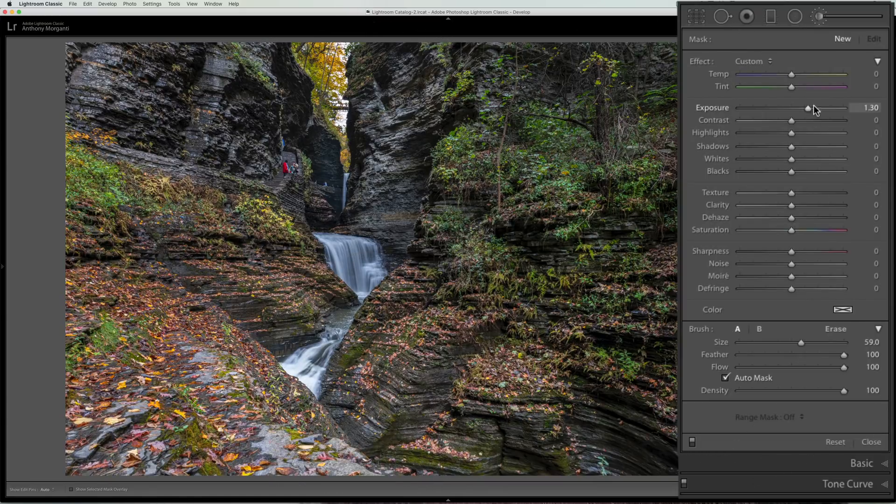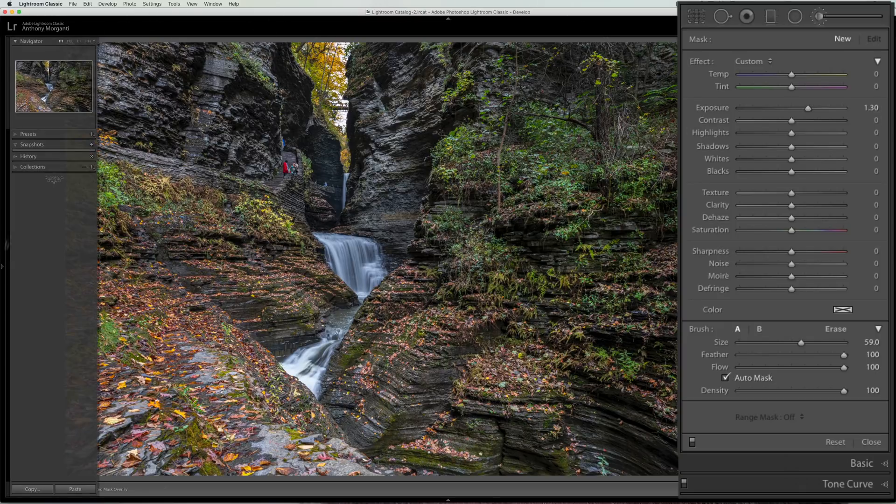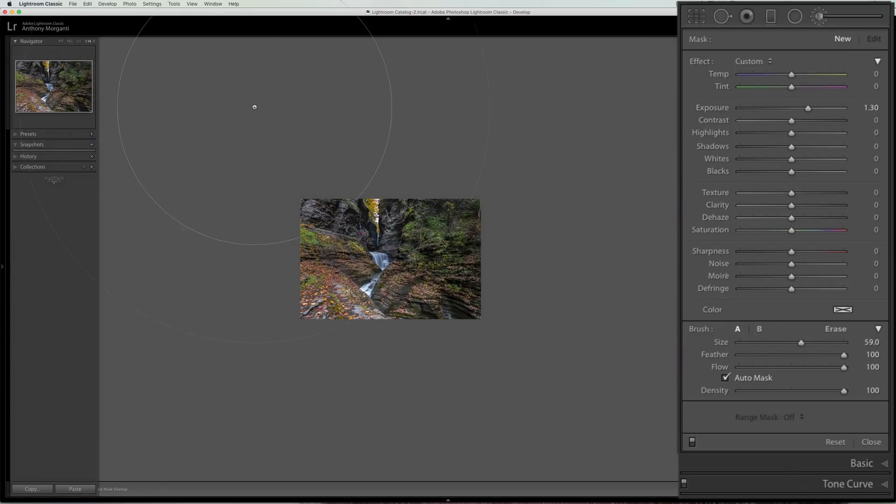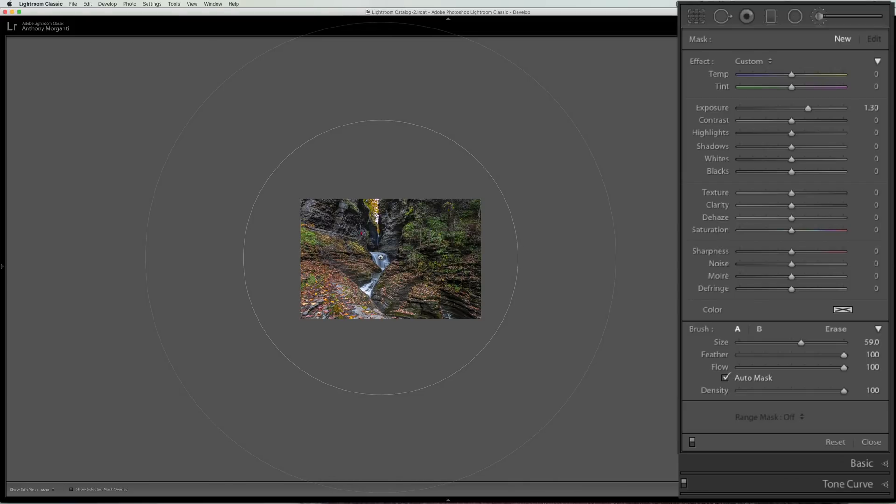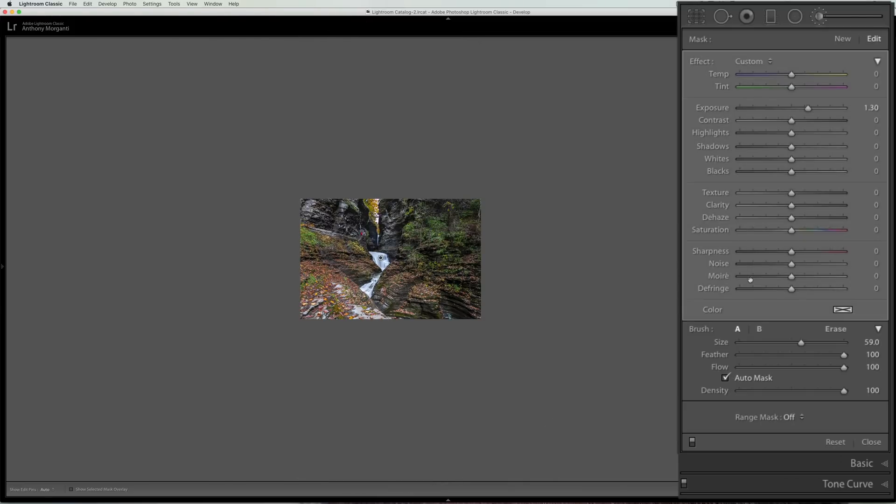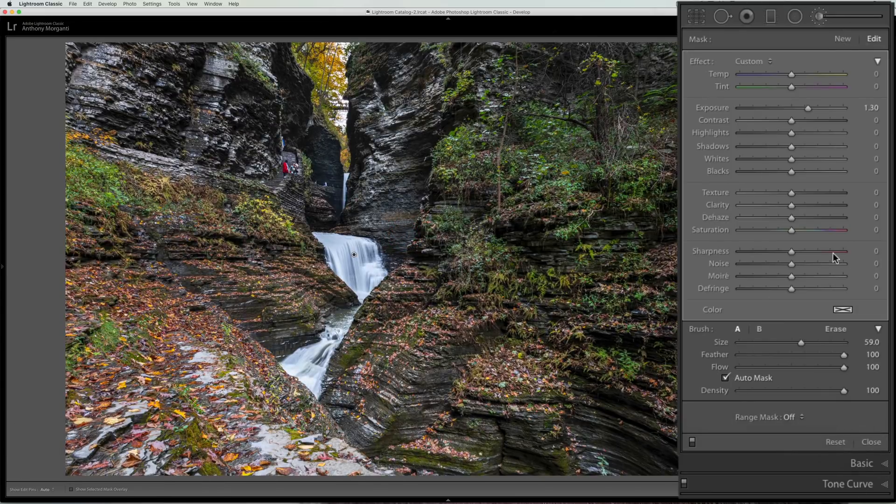I'll add exposure. I'll go over to the left hand panel. Go to 1 to 16 mode. Click on the waterfall once. I have auto mask on now. I'll hold the space bar in. Click on the image to zoom back out.